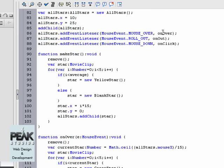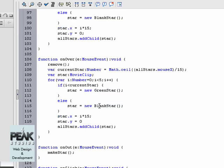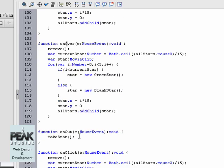Our three event listeners are on over, on out, and on click. We have the on over function. It calls this remove function again to remove any stars placed and it replaces stars but in green and wherever your mouse is rolled over at. And now the on out function calls the make star function again which creates yellow stars.